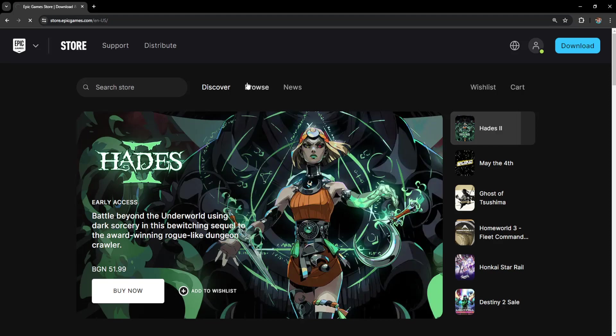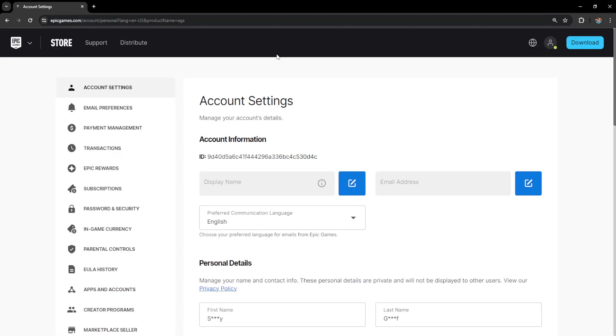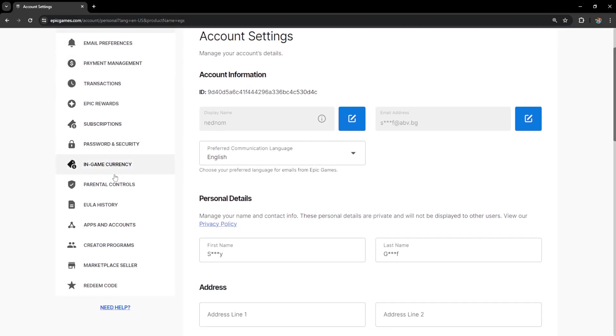Now from the account page, we want to focus on the left-hand side and go to apps and accounts here.